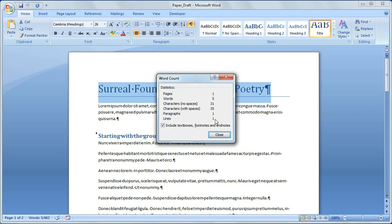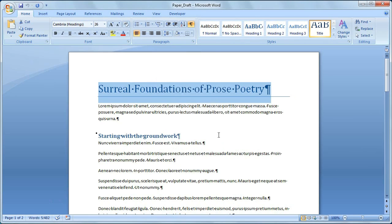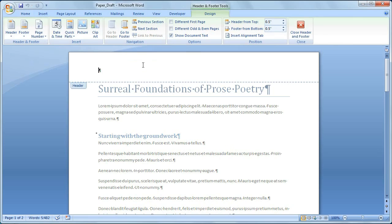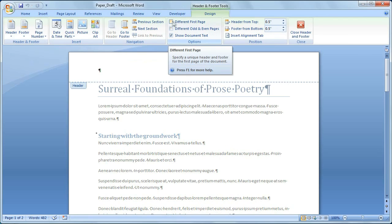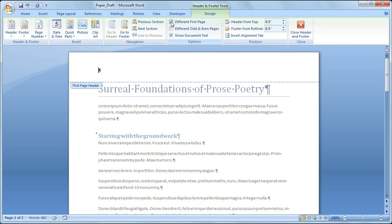Now let's get back to words. What if I need to insert the word count in my document? For example, maybe an editor wants to see it right up there. I'm going to put my word count in the header part of my document, so I'm going to double-click in the header area, and then I'm going to select the different first page checkbox, because I don't want to have my word count on every page in my document.